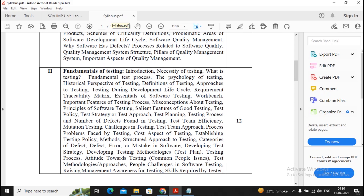All the best for this subject SQA — prepare well, it is a theory subject. For notes, they have been circulated through the broadcast list. A broadcast list link is provided in the video description. Fill up the form to get details, notes, and updates about events and promotions.